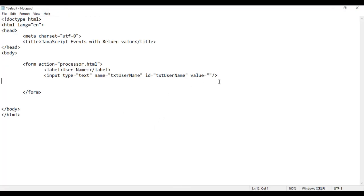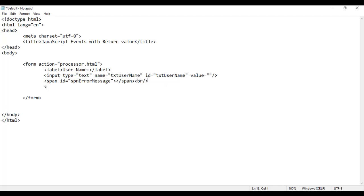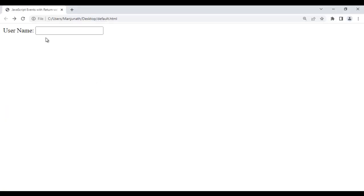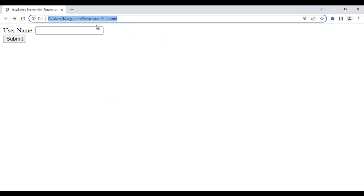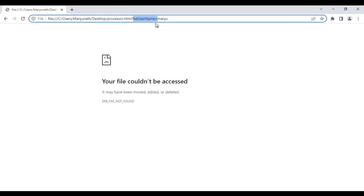Next I am going to have a span tag — opening span tag, closing span tag — with id spnErrorMessage. We use this span tag to display error messages. And then I use the br tag and input type equal to submit, creating a submit button. I save it, go to browser and reload. We got a submit button. When I click on it, it takes us to processor.html page showing the query string txt_username equal to empty. If I go back and enter the name Manju and click submit, it says txt_username equal to Manju.